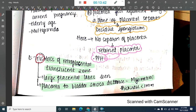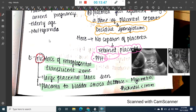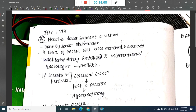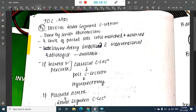On ultrasound, the placenta-to-bladder serosa distance equals myometrial thickness less than one millimeter, and many large transplacental lakes are seen. The investigation of choice for morbidly adherent placenta is MRI.